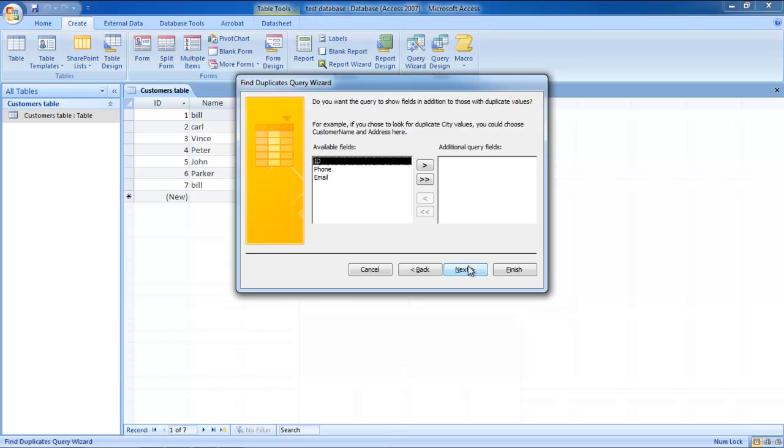Next you can select the fields that you want to show in your query. After you have chosen the fields that you want to include as additional query fields, simply click on the Next button.